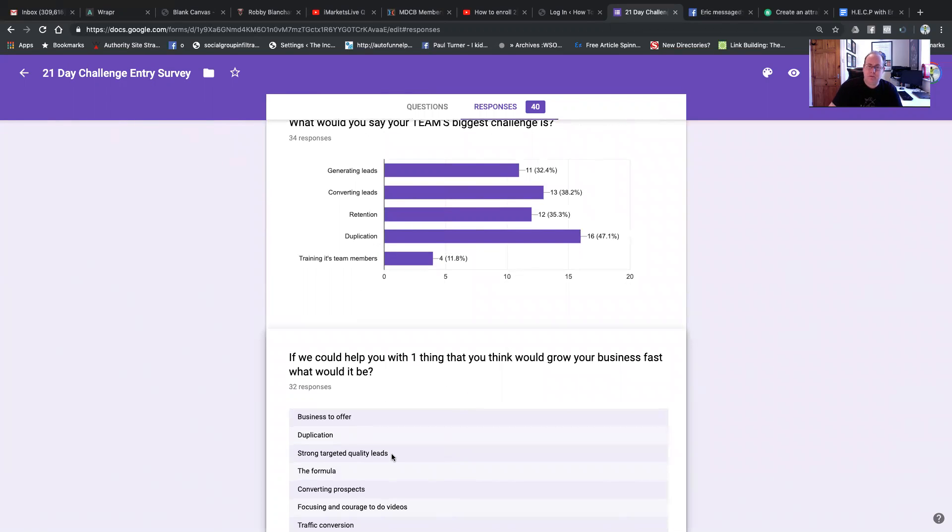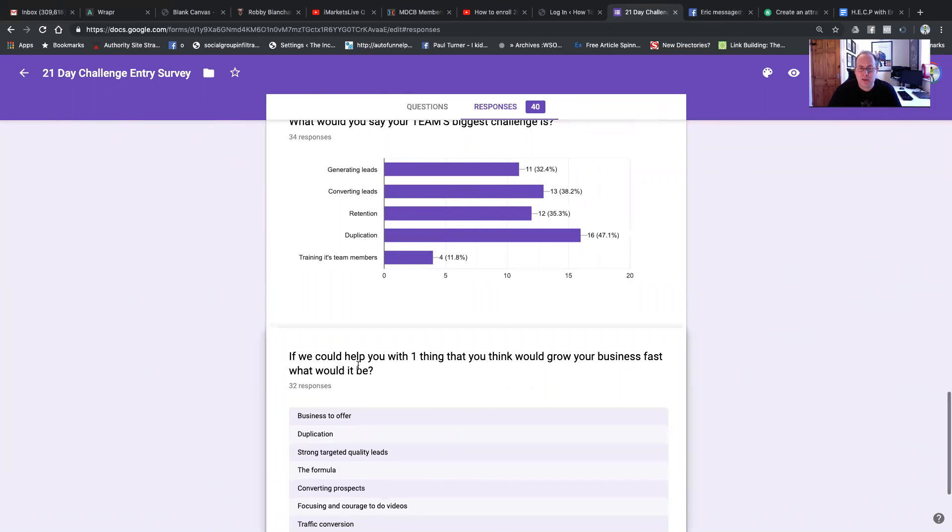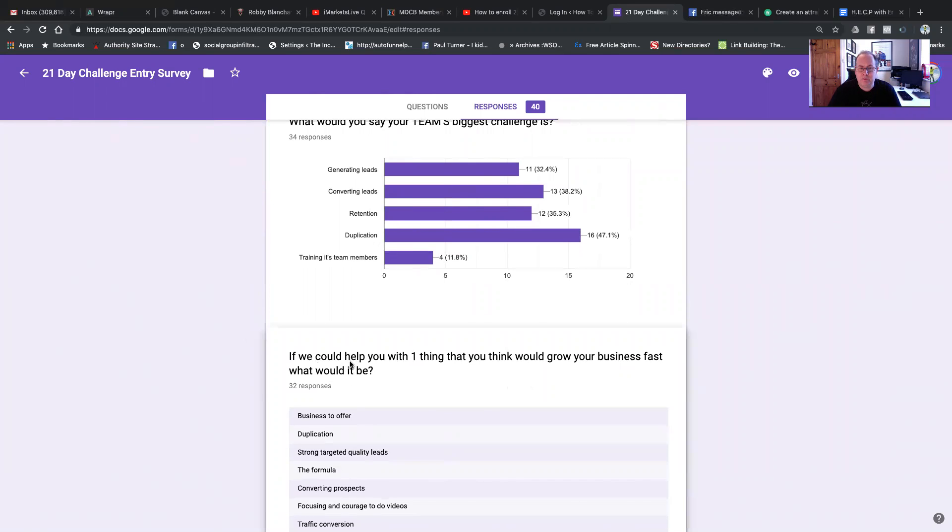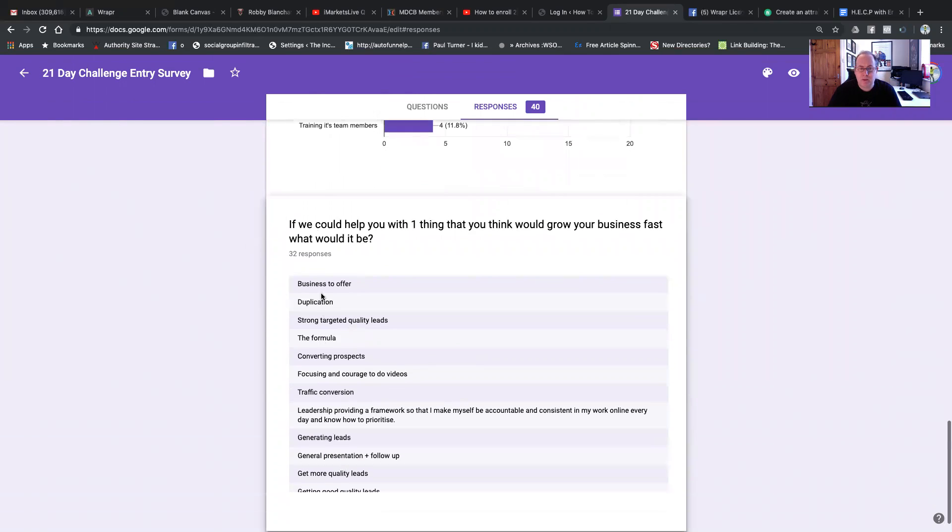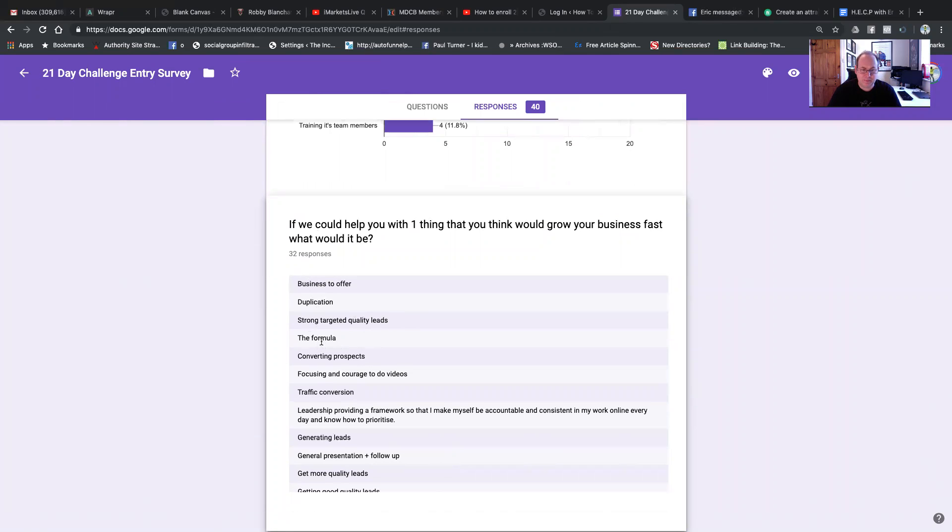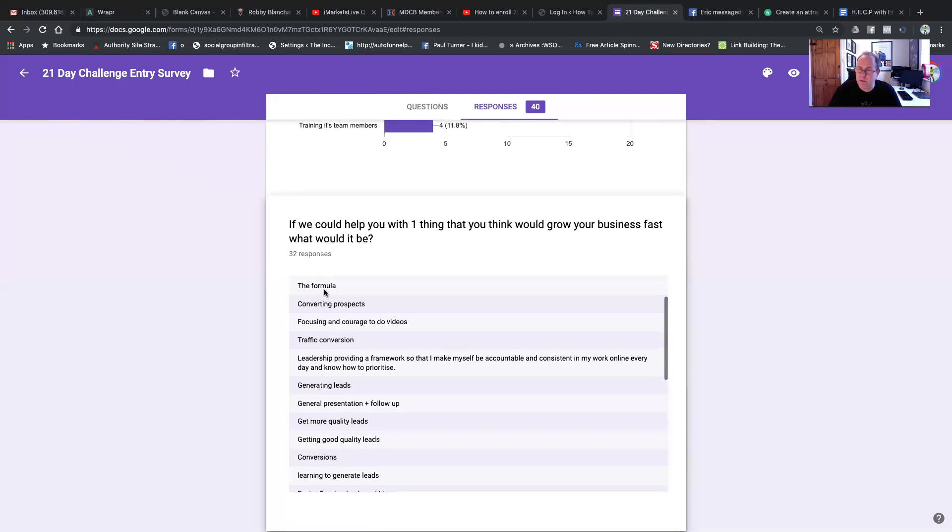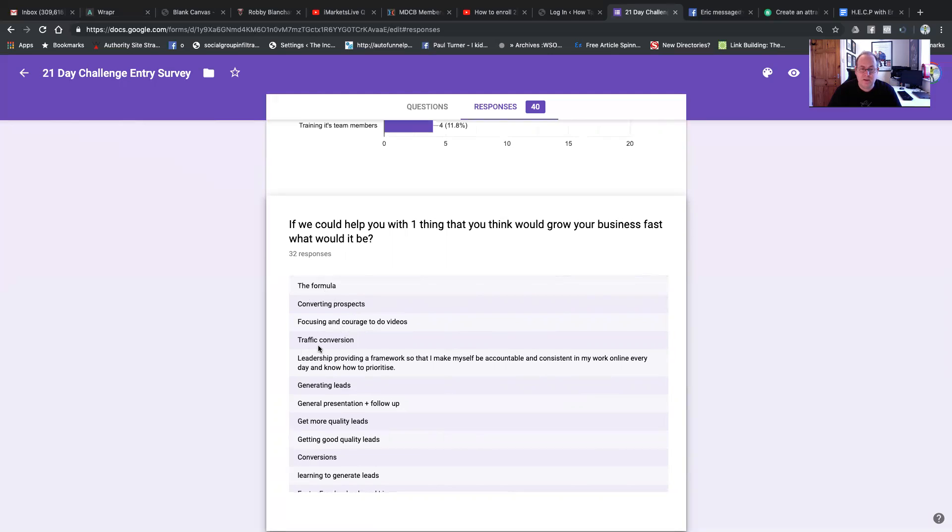What would be the one thing you think would grow your business? If one thing, if we could help with, what would it be? A business to offer. Well, most people are already in a business. Duplication, strong targeted quality leads, 21-day challenge. The formula. You could call the 21-day challenge a formula, I guess.